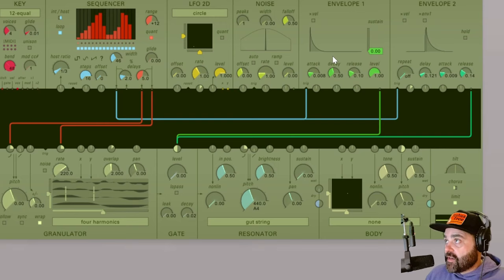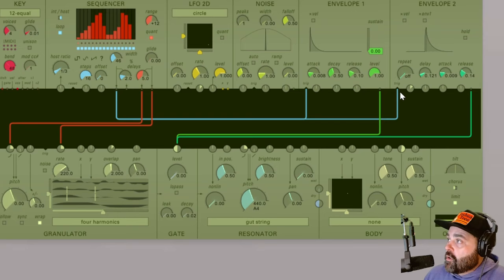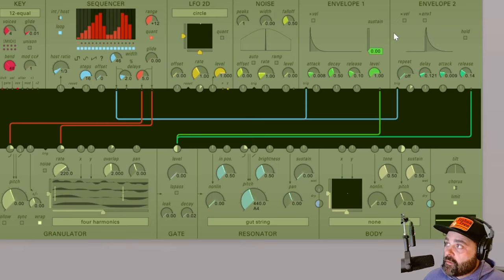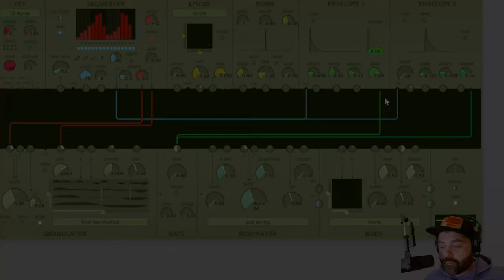As you can see Kaivo has two different envelopes and they were designed to complement each other. They have some similarities and some differences. First let's talk about the similarities. They both have just one output, one trigger input. They both have an X velocity button which we will talk about in a moment and then of course the graph that shows you the shape of the envelope and control over the different parameters of the envelopes.